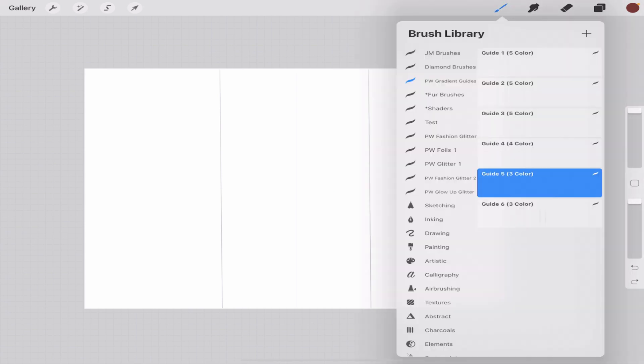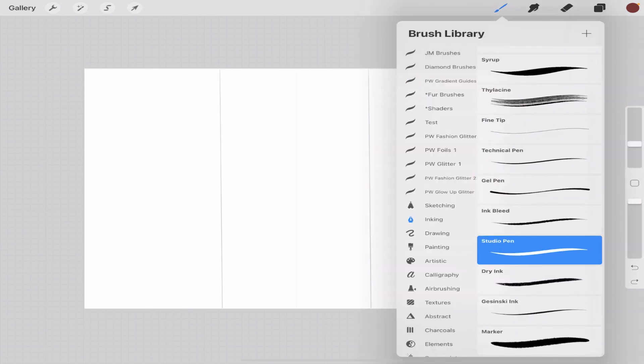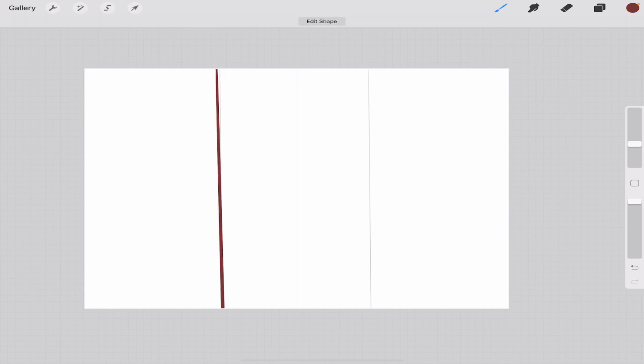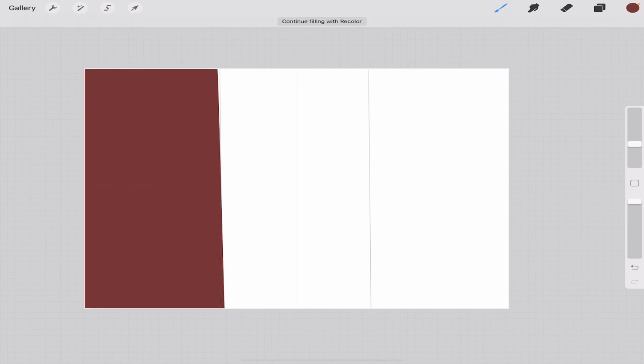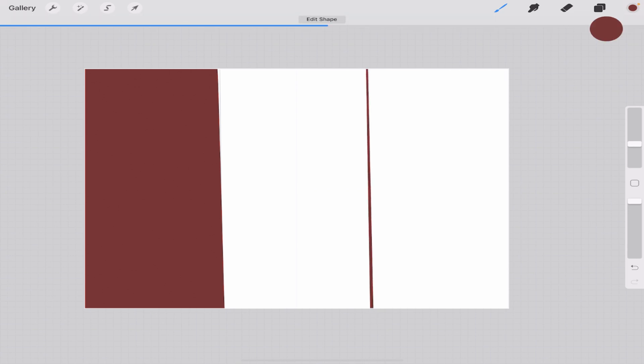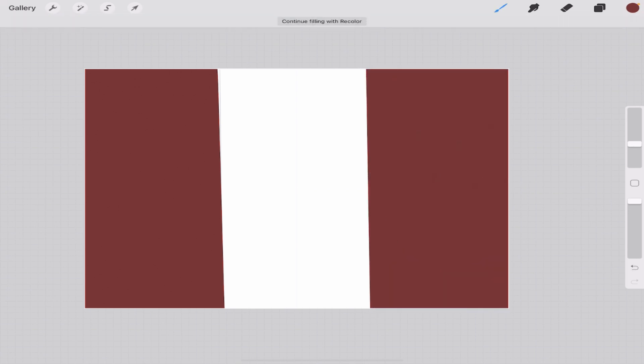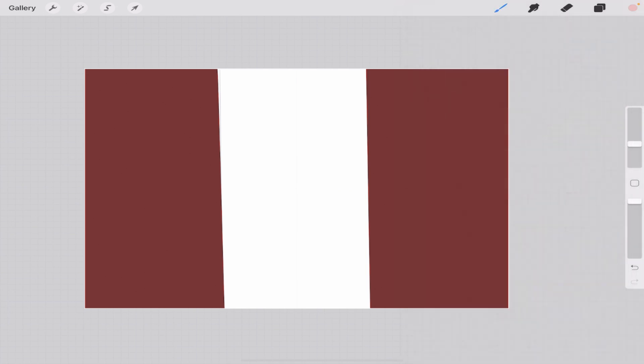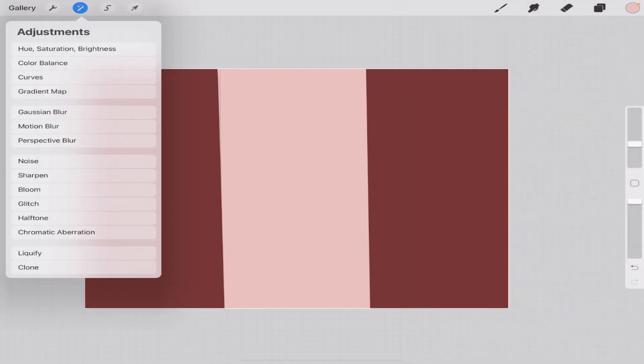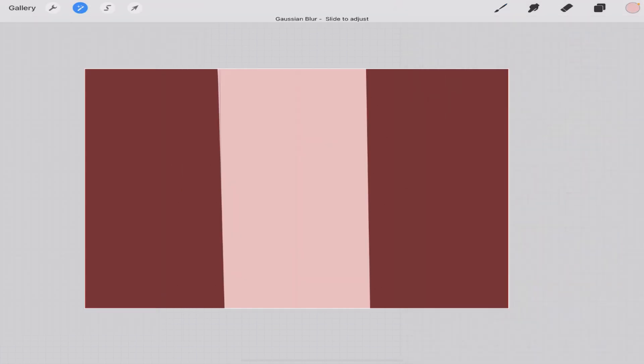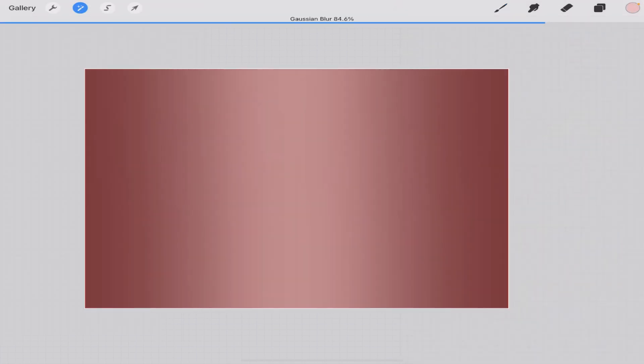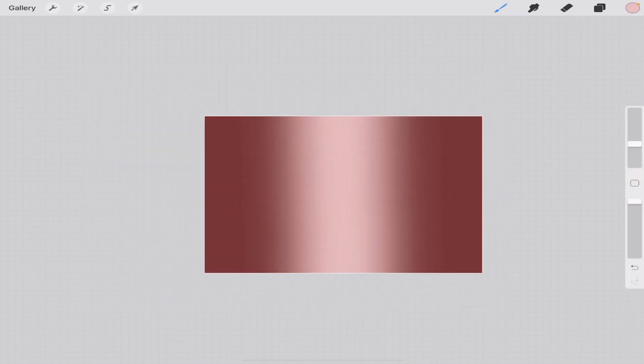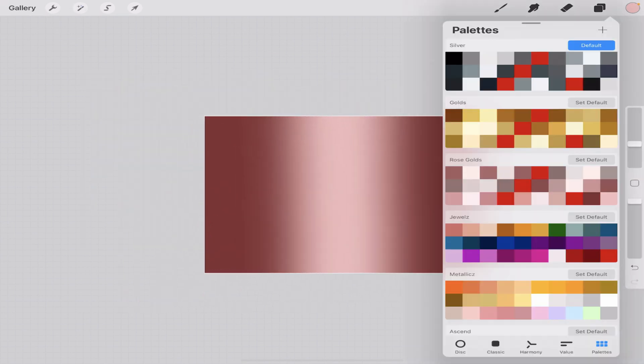So any brush is fine, I'm in inking and I'm using the studio pen for this. You can use anything, it doesn't matter. So I'm just going to drop my color, come over here, drop my color on this side. This is a two color palette, so I'm going to have my base color on either side, and then I'll use that other color right in the center. And then again, Gaussian blur to create that.